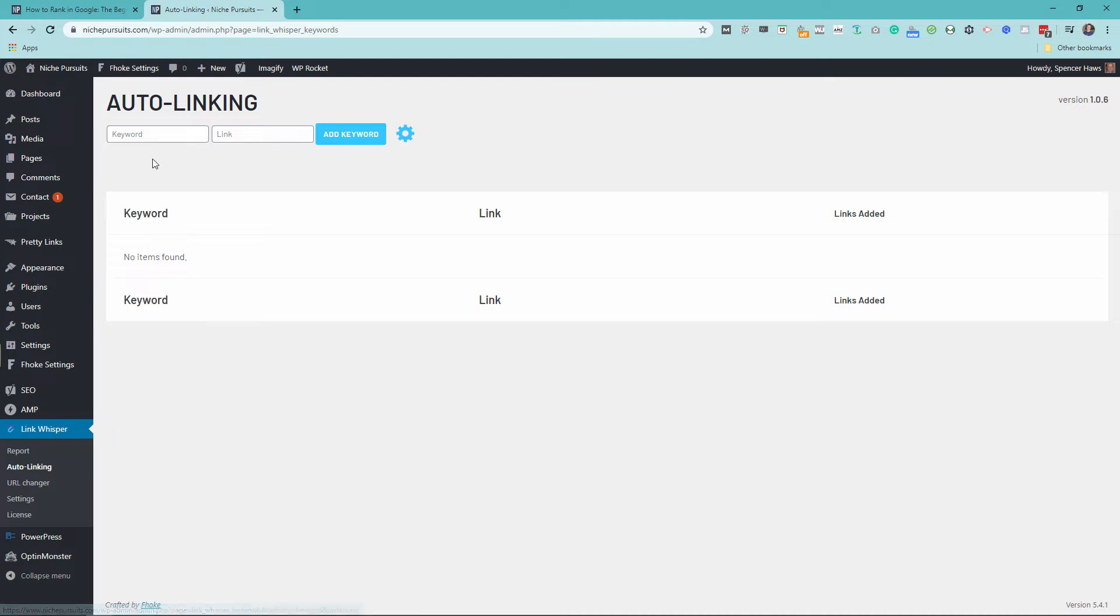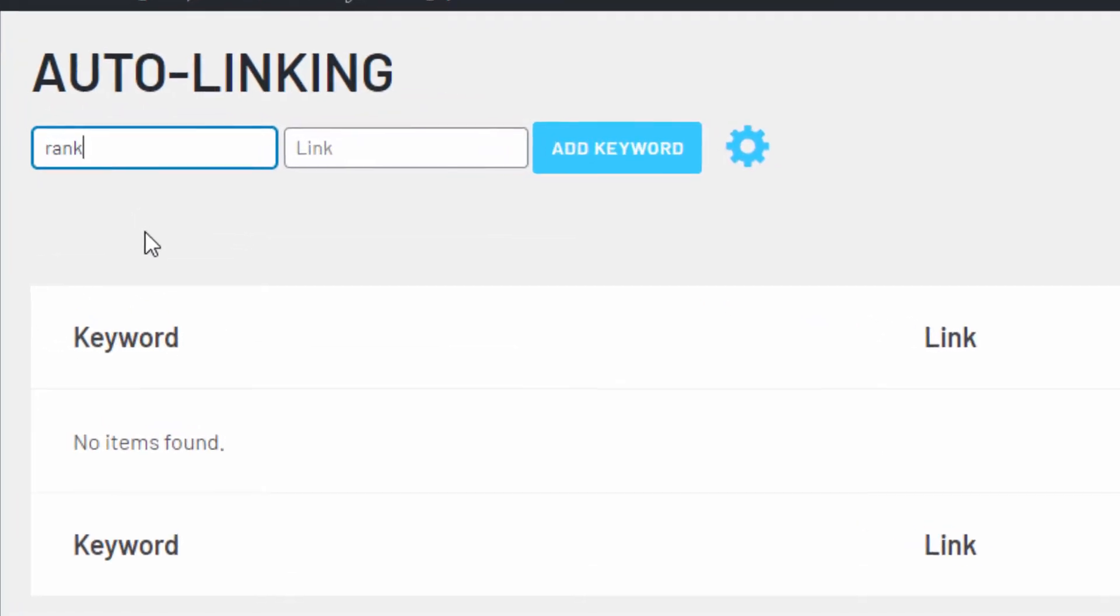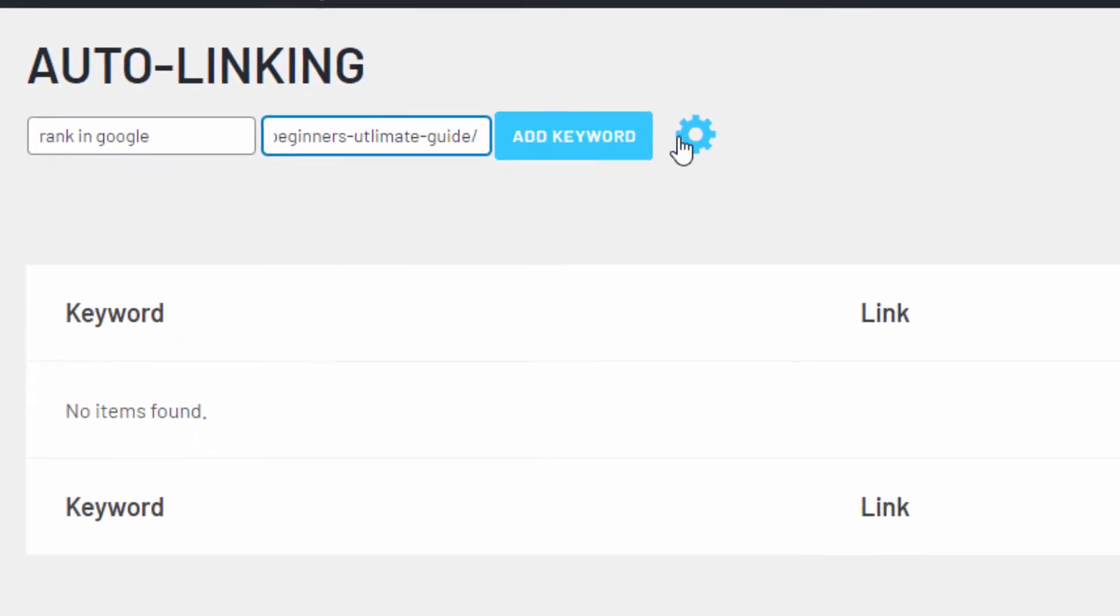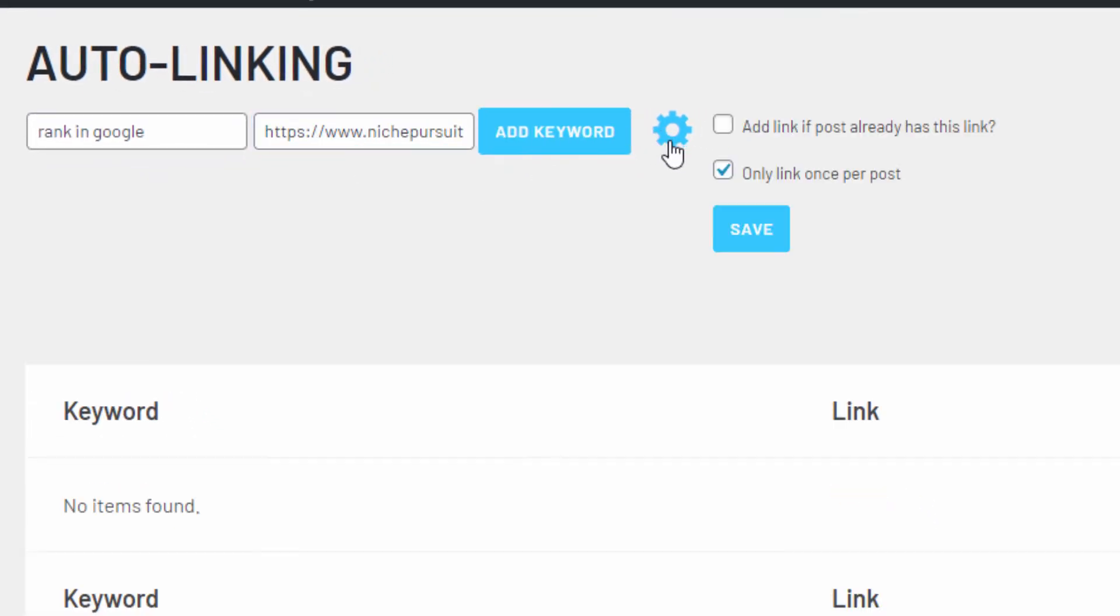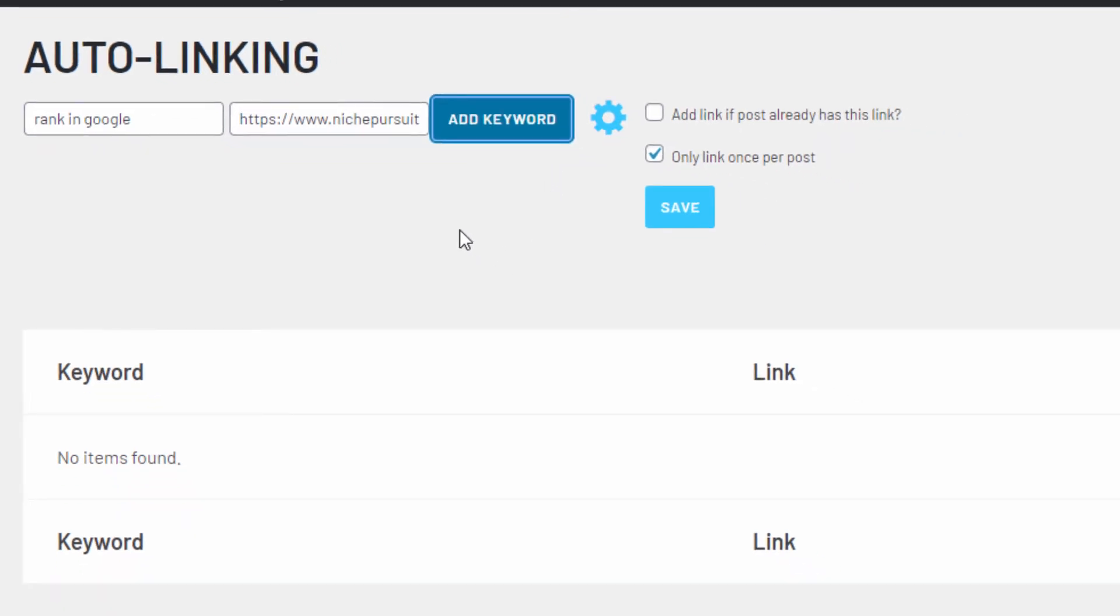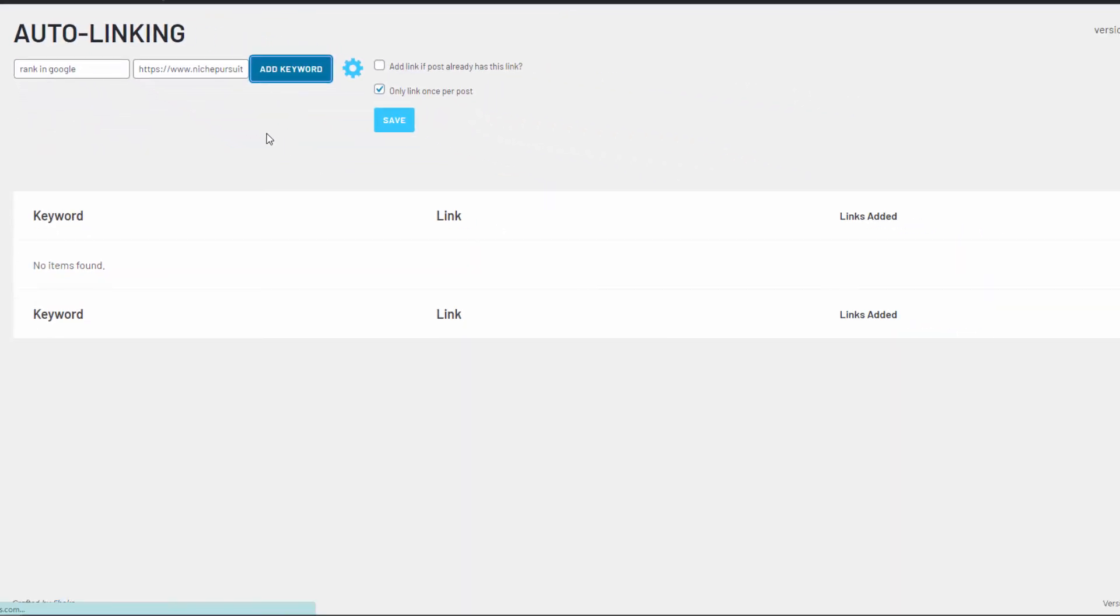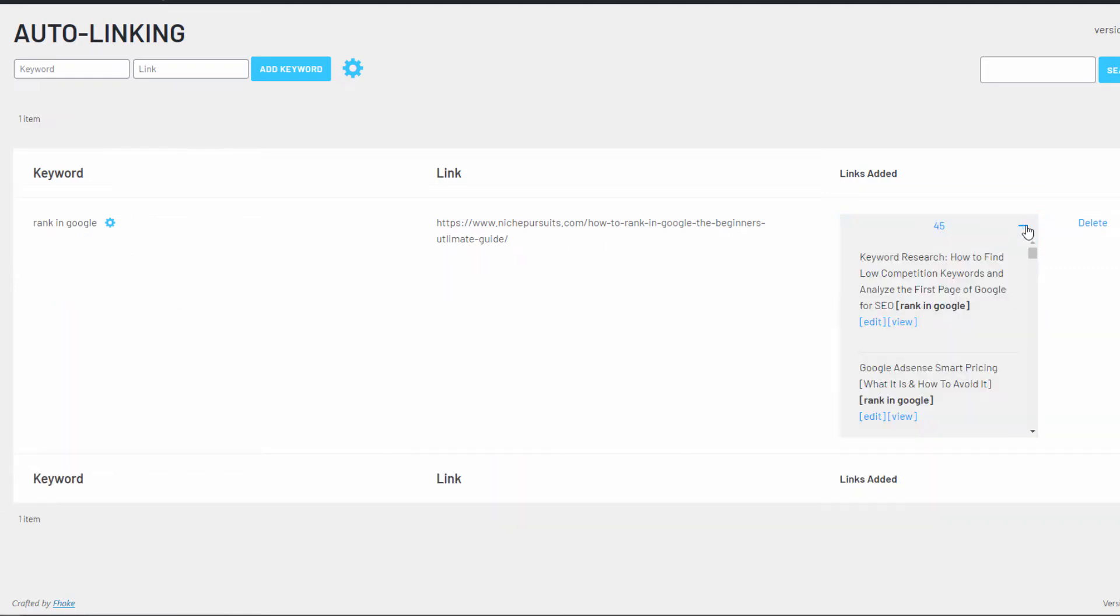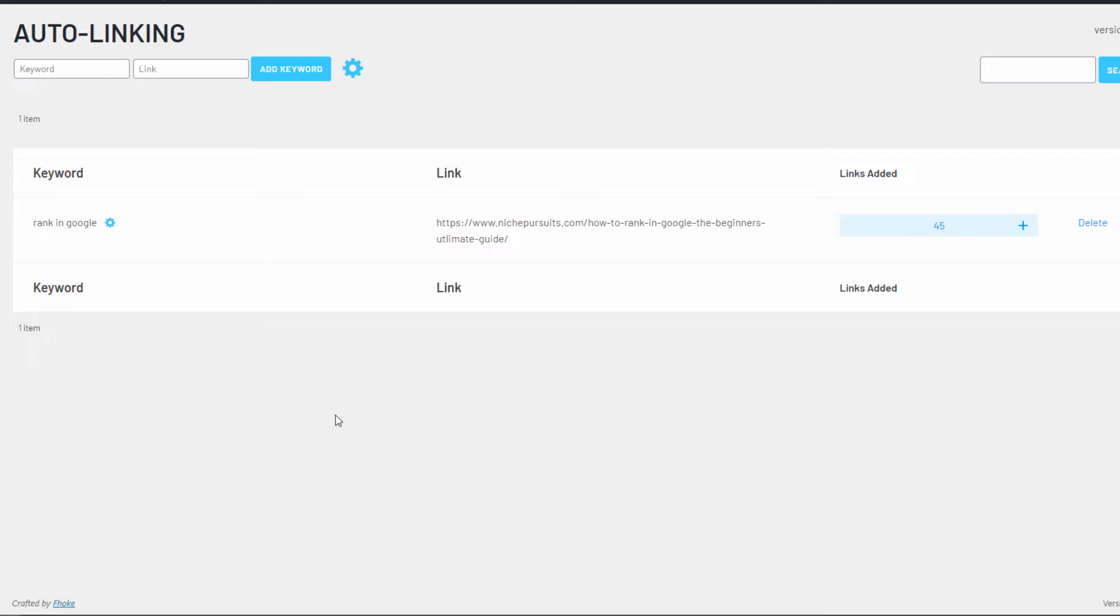Want to automatically add links from certain keywords throughout your site? No problem. LinkWhisper has an auto linking feature that allows you to input your keyword phrase, choose your link preferences, and then add your target URL. Now all past and future mentions of this exact keyword will link to the page of your choice.